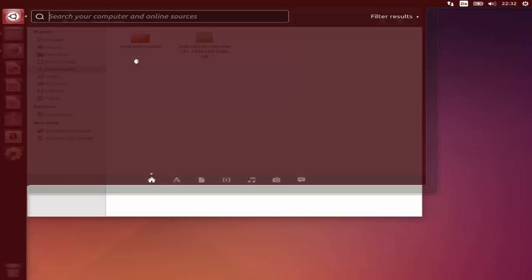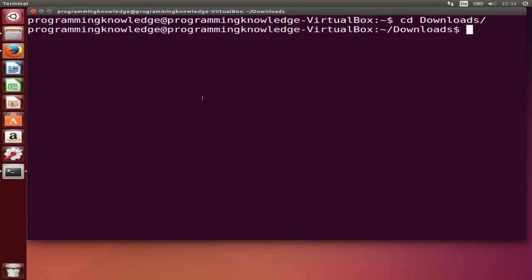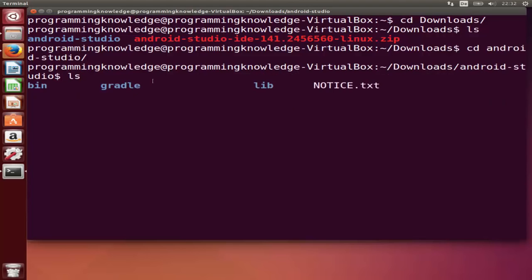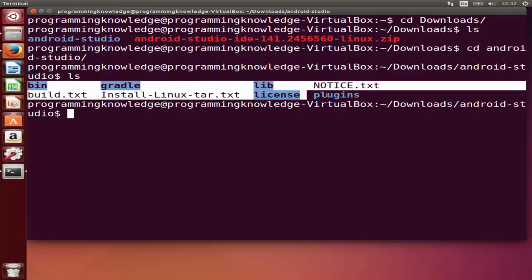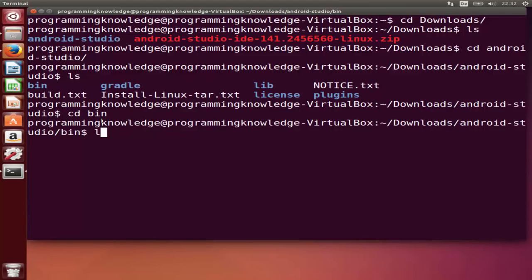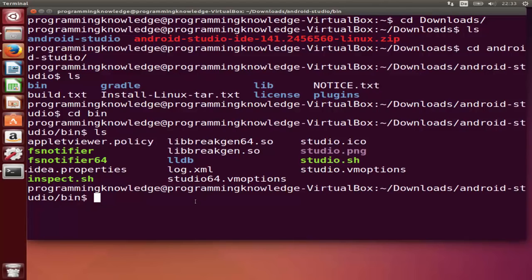In the terminal, browse to the Downloads folder by typing cd Downloads and pressing Enter. Then list all files with ls and you can see the Android Studio folder. Navigate into it with cd android-studio, press Enter, then ls again. You'll see the folders inside. We need to go into the binary folder, so type cd bin and ls once more to list the files.